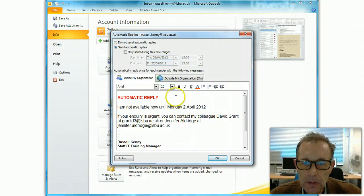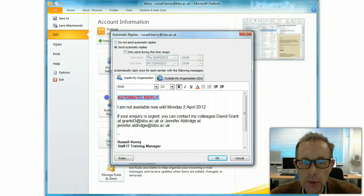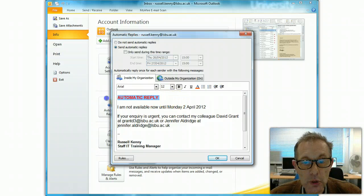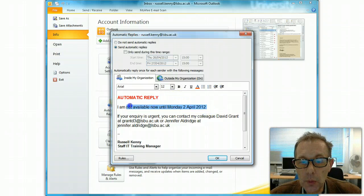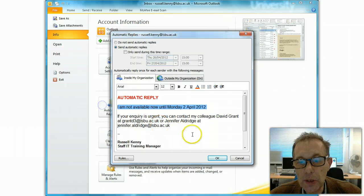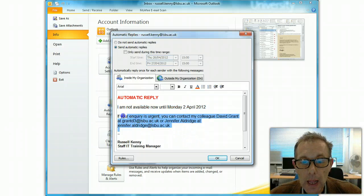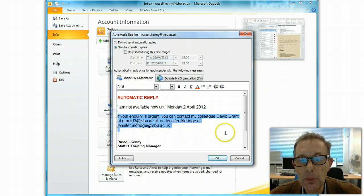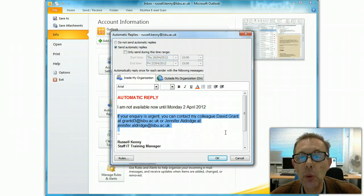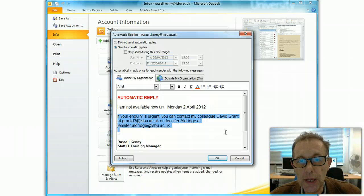And the message should probably state that it is an automatic reply, also information about when you're not going to be available, and perhaps some information about who else could be contacted while you're away.